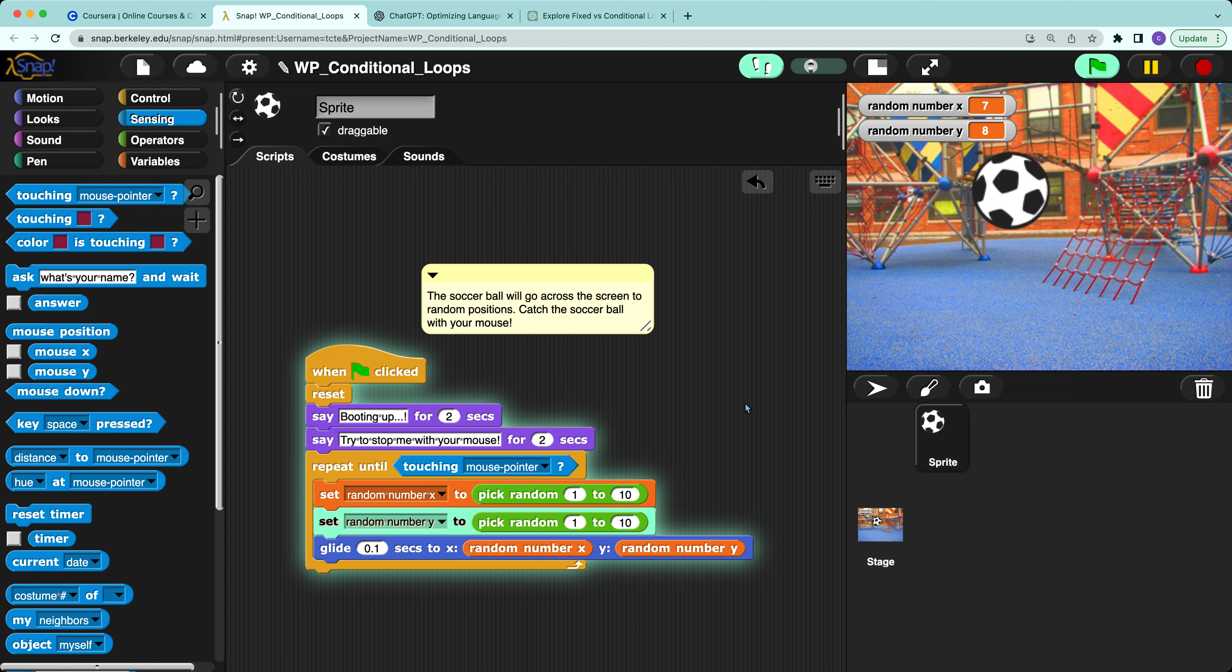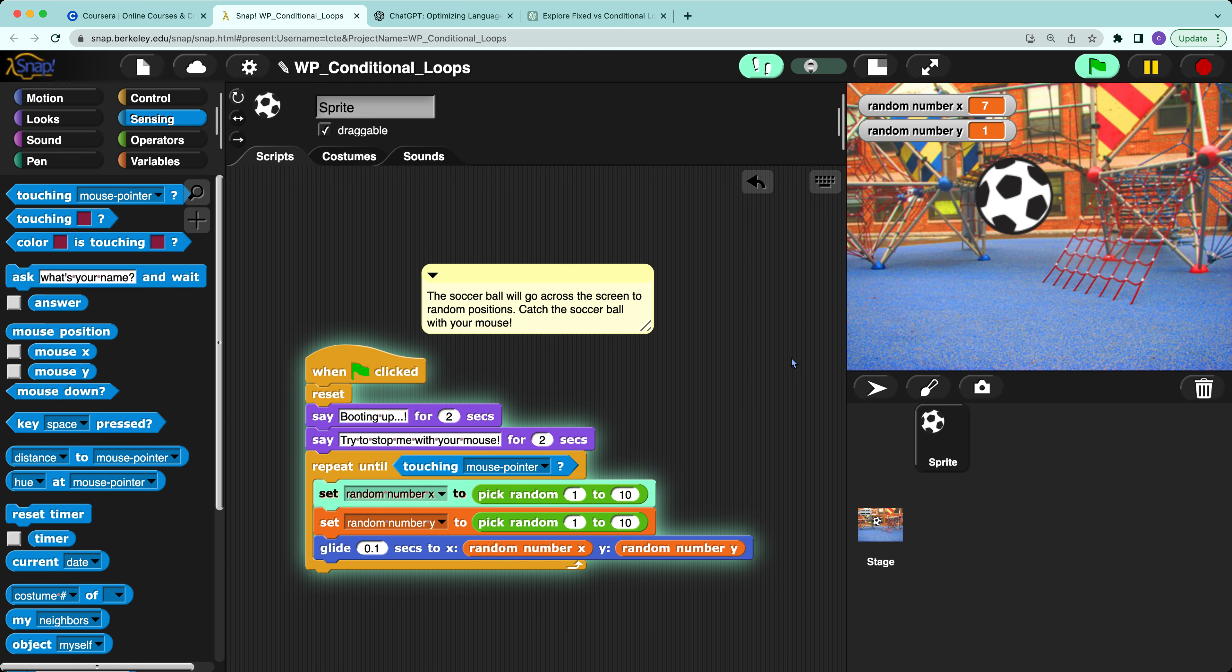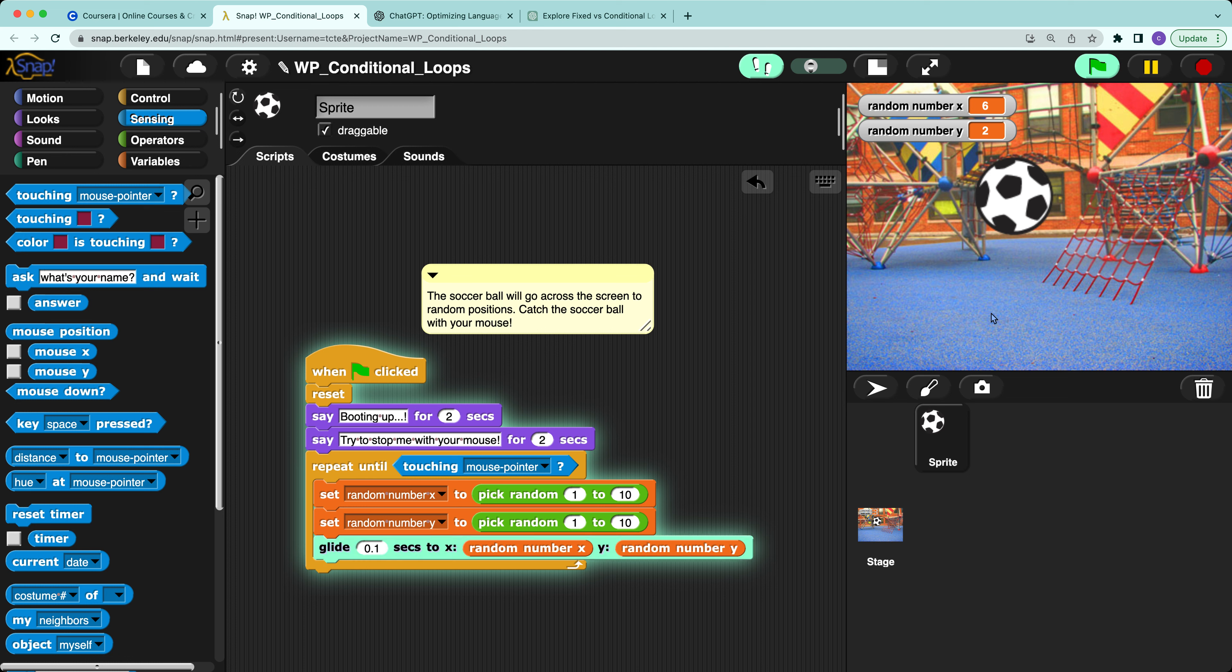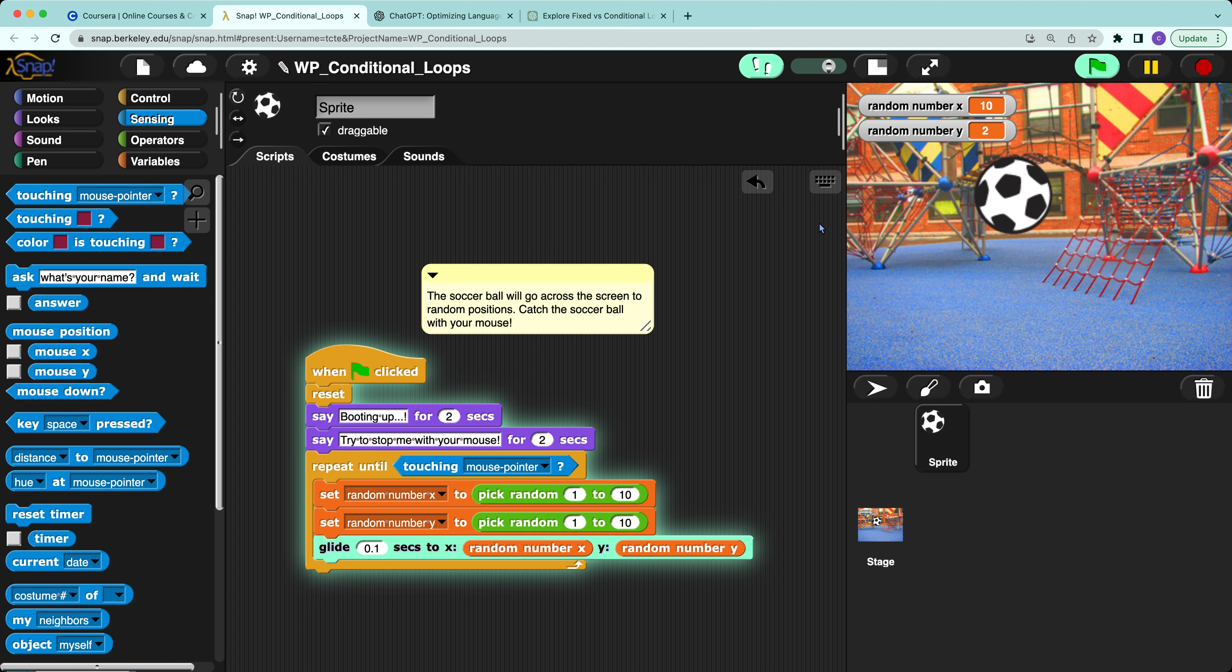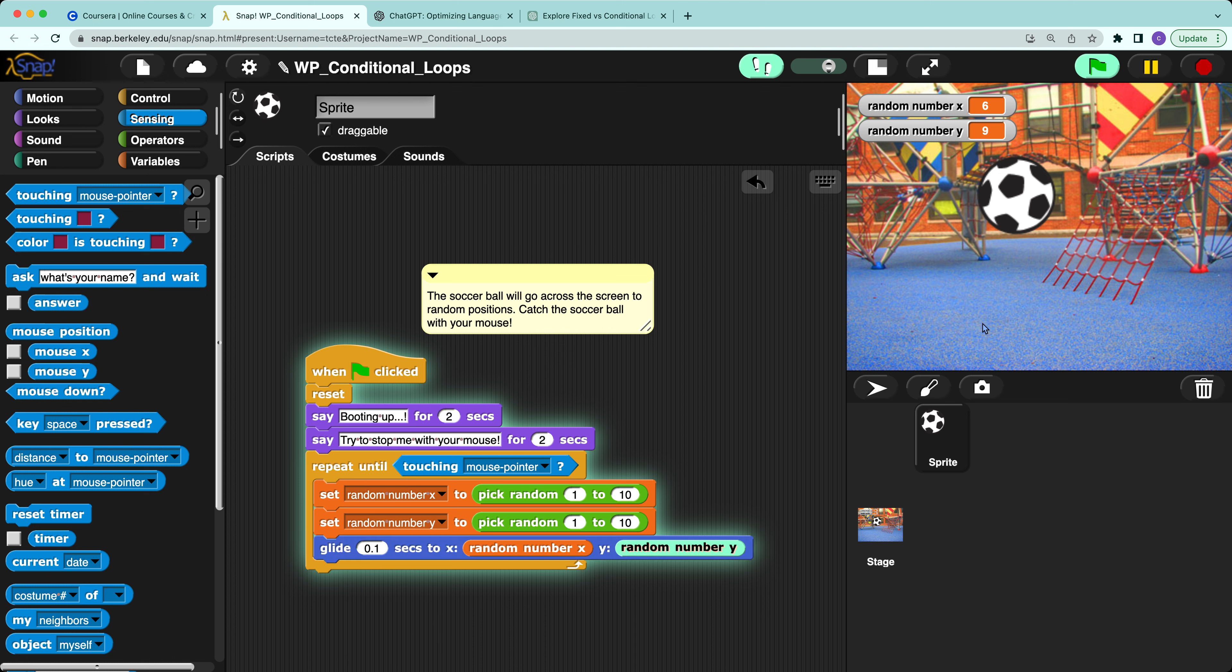When it goes to the repeat loop, the soccer ball will move randomly.